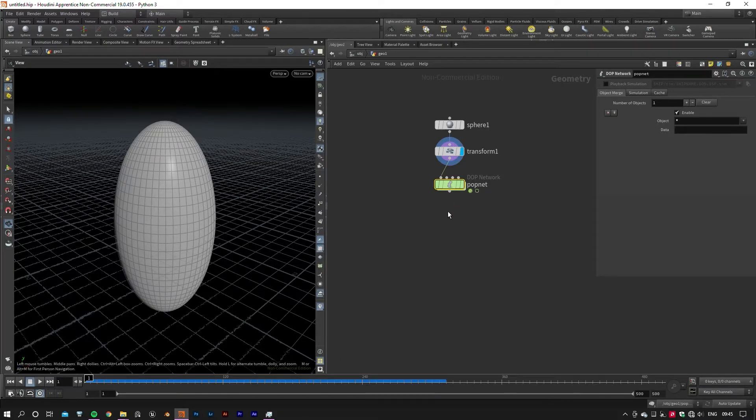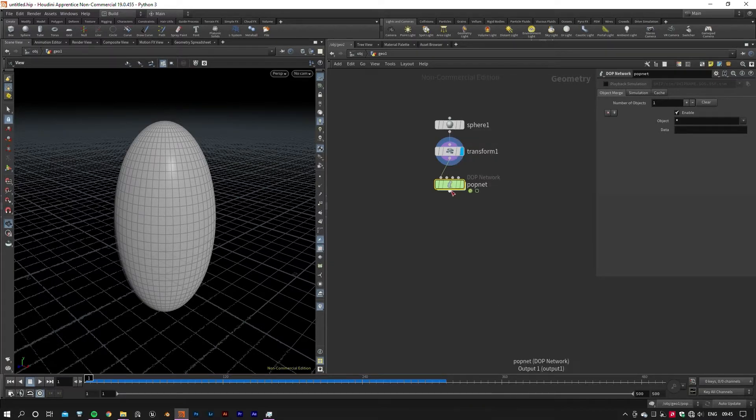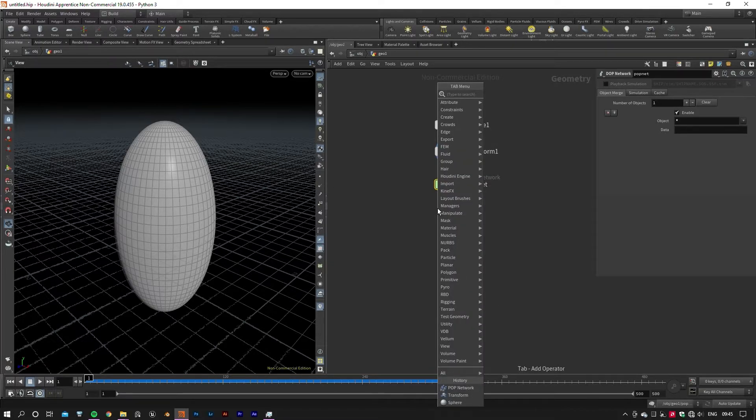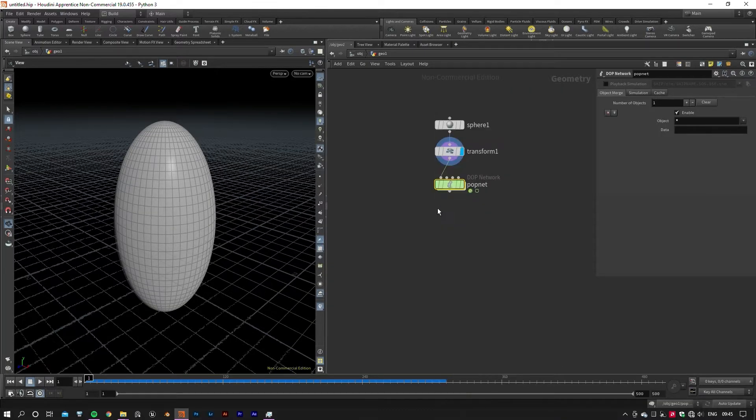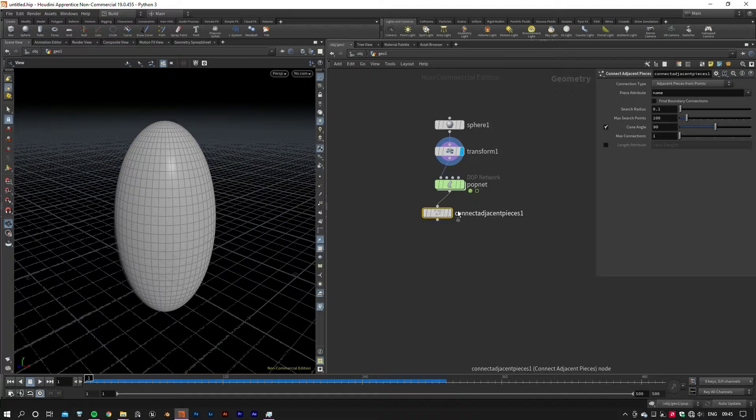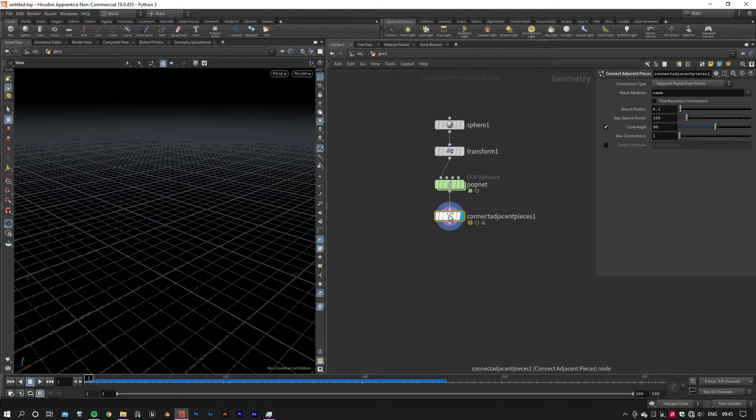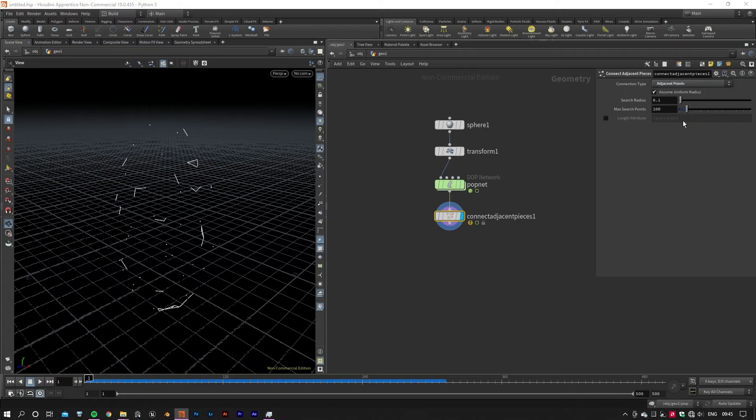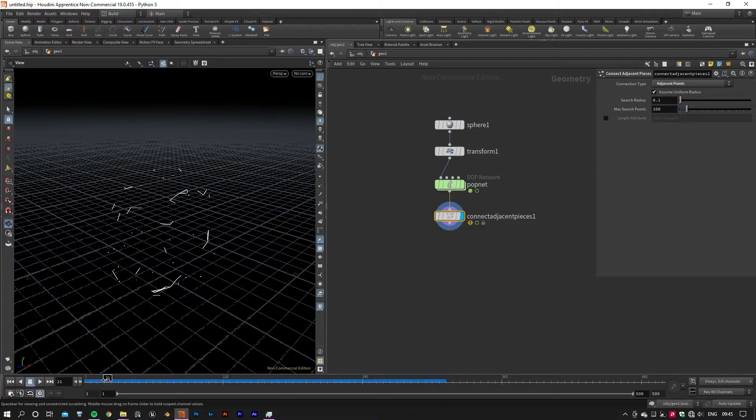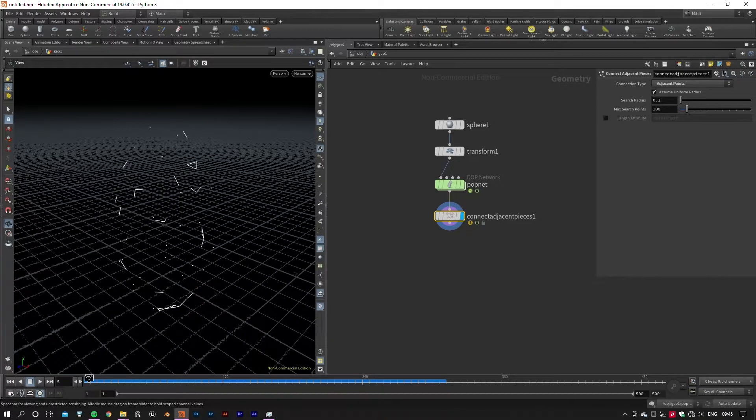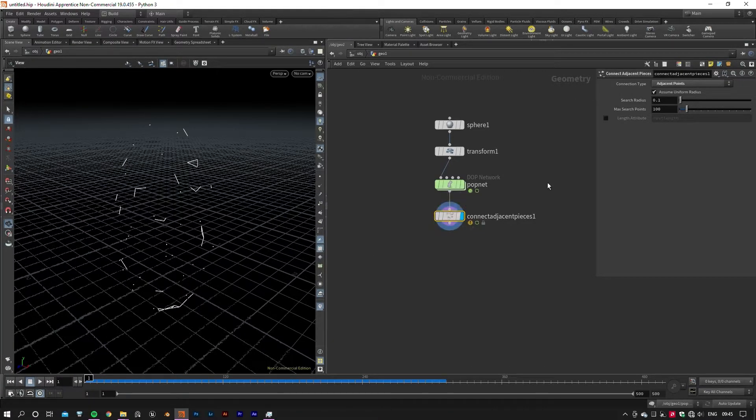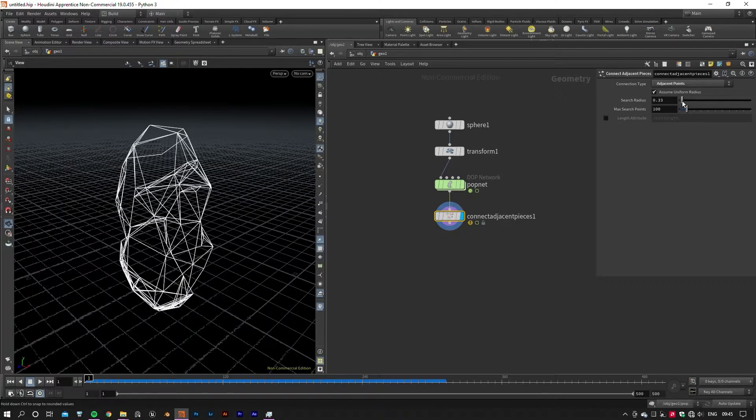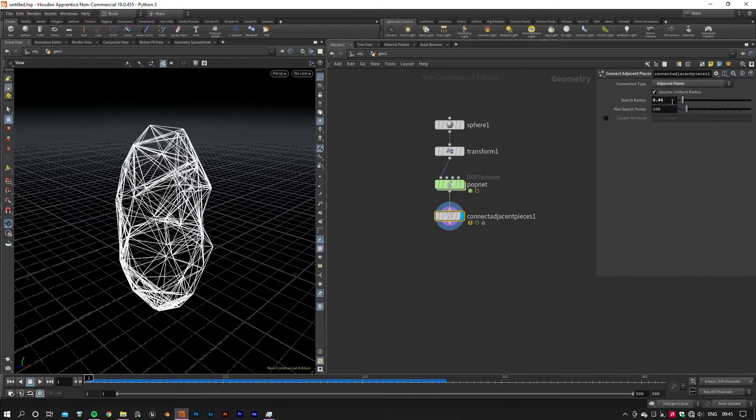Now we can take advantage of the POP Network's output and feed it to a Connect Adjacent Pieces node to connect nearby particles with a line. We should change its connection type to Adjacent Points to connect the nearby particles. Search Radius determines how far it's gonna go looking for other particles.